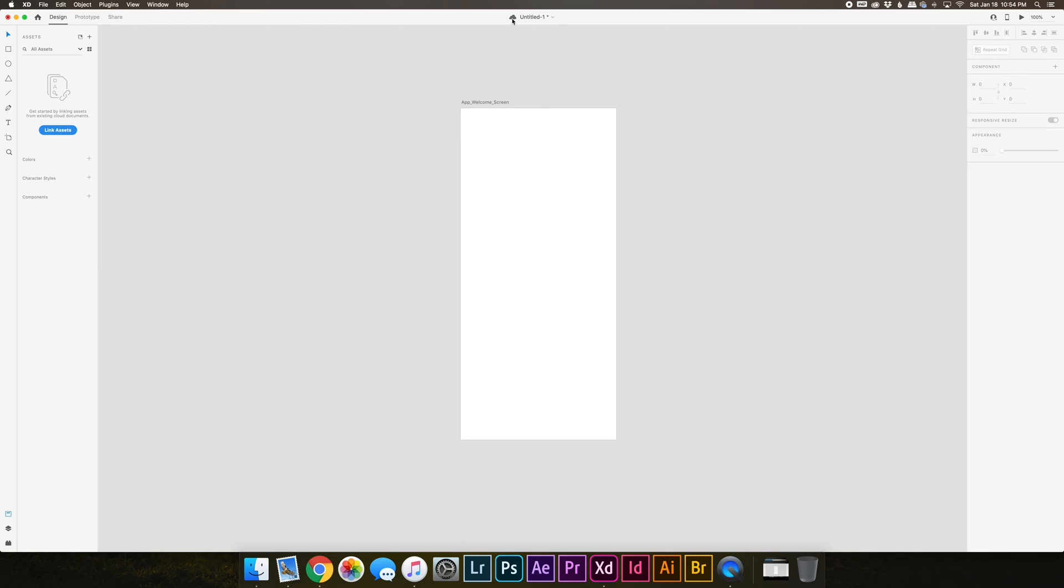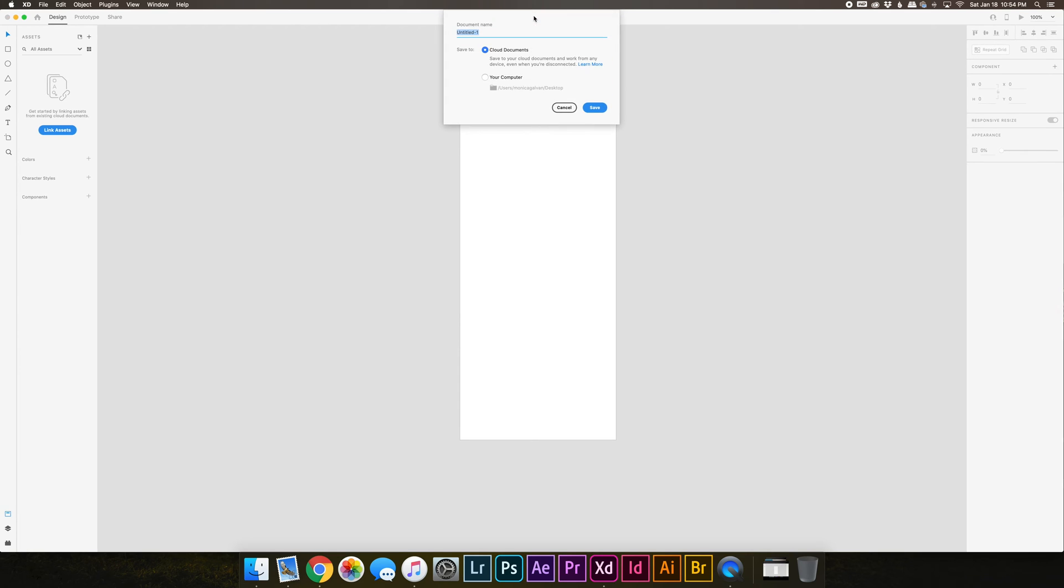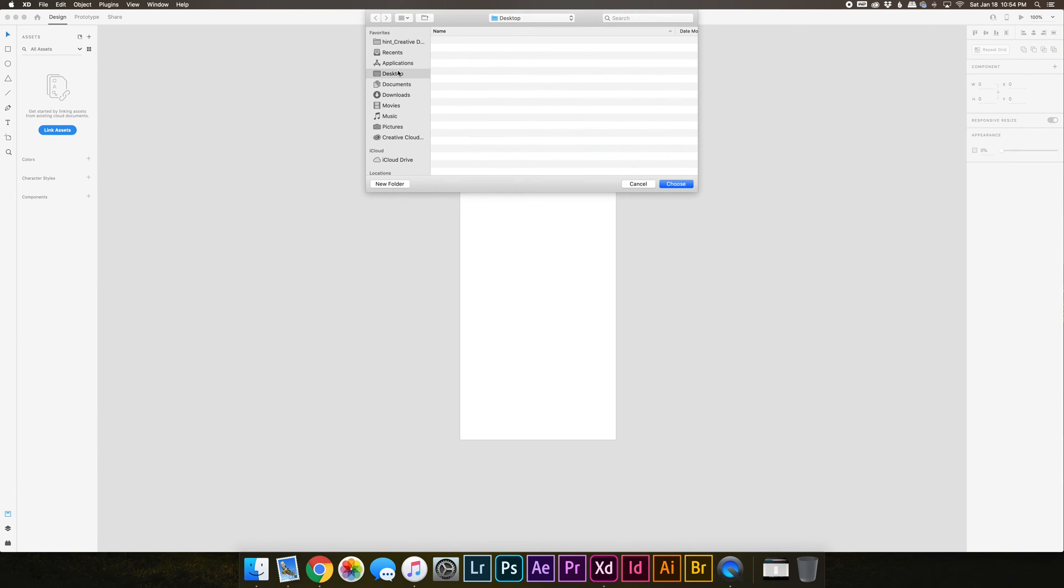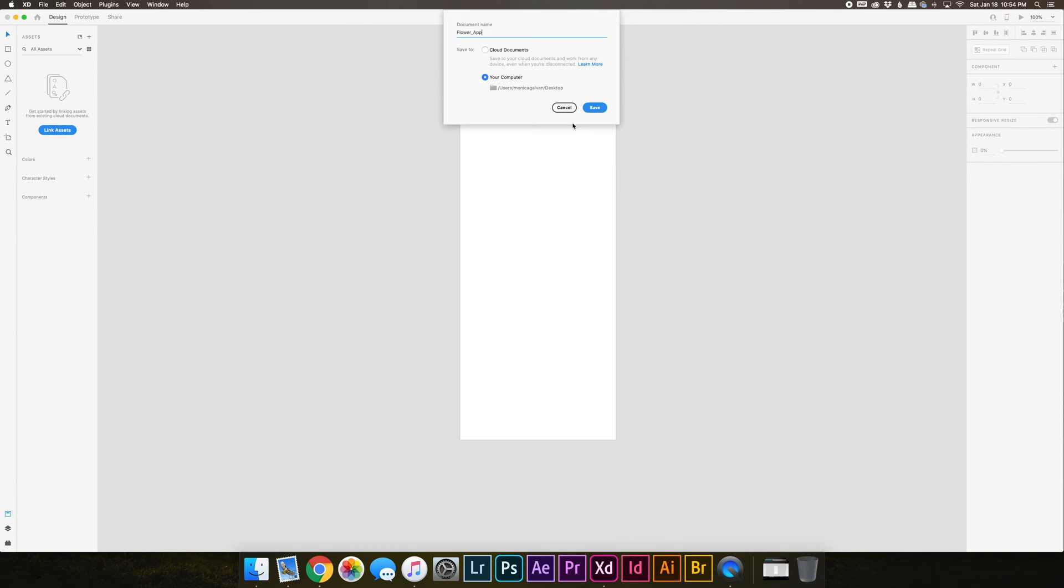You'll notice on the top here there's this little cloud icon that means it's going to save this document to the cloud. Now I don't actually want to do that, so I'm going to double click untitled one and I'm going to save my document on the desktop. So I'm going to title it flower underscore app, choose my computer, and you can choose anywhere you want. I'm going to do the desktop for now. Save, and now that cloud icon has disappeared.